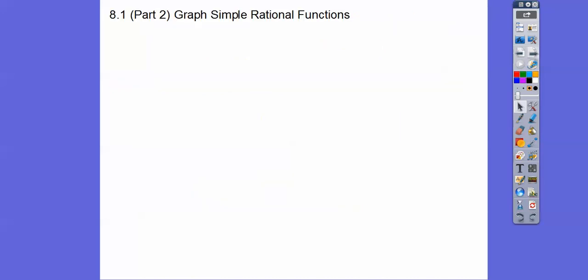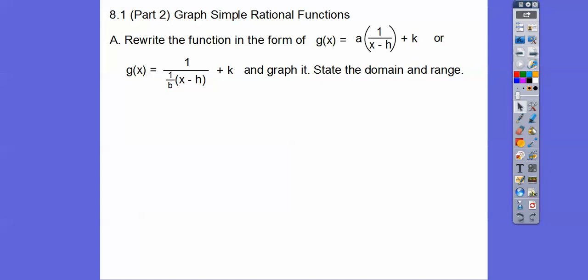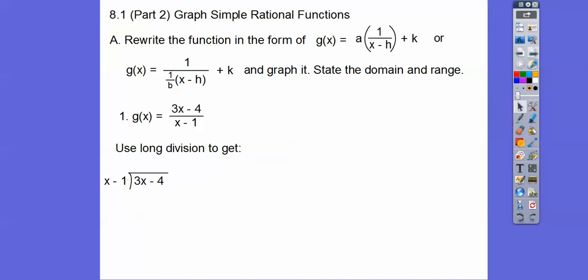Alright, let's get started. So it says graph simple rational function. We're going to rewrite the function in the form A times 1 over (X minus H) plus K, or 1 over (1/B times X minus H) plus K, and then graph it and state your domain and range. Now, see how this doesn't look like either one of those forms. So what we're going to have to do is do long division — divide the bottom into the top. We should be pretty comfortable with this because we just did this in the last unit.